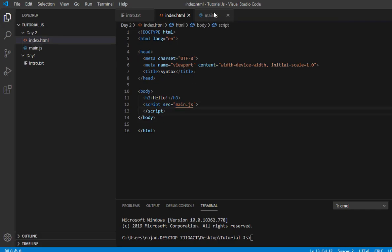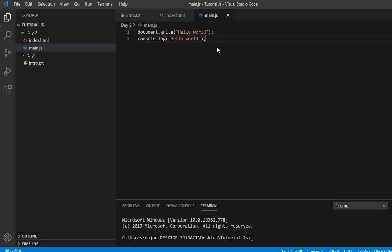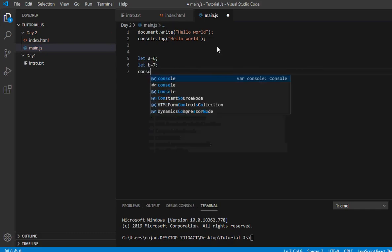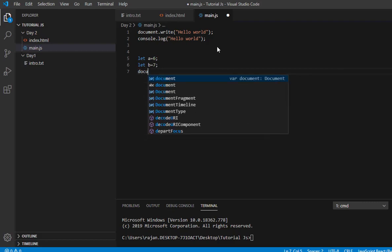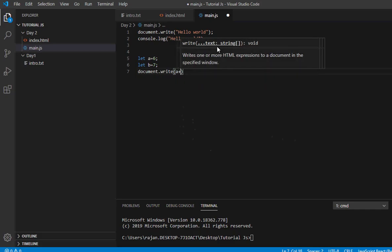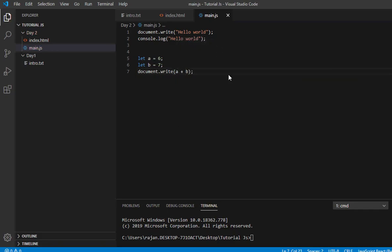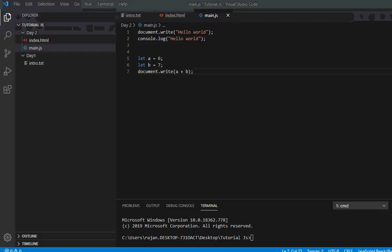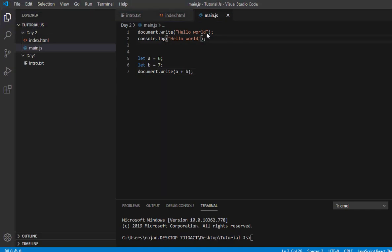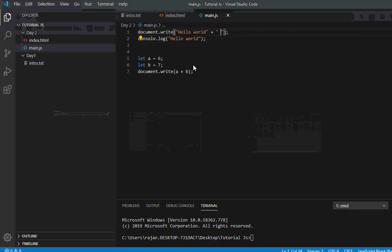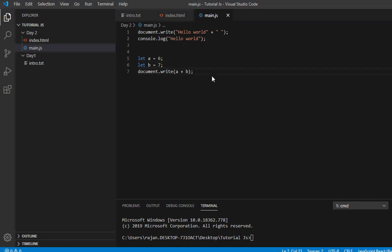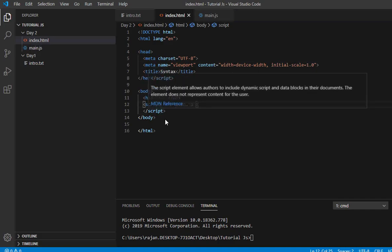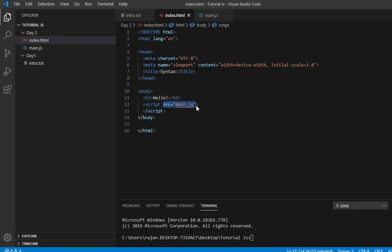In the external file, let's write: let a equals 6, let b equals 7, and document.write(a plus b). When you save this, the external file runs and displays the result. This is how you use external JavaScript files with the source attribute pointing to your .js file.